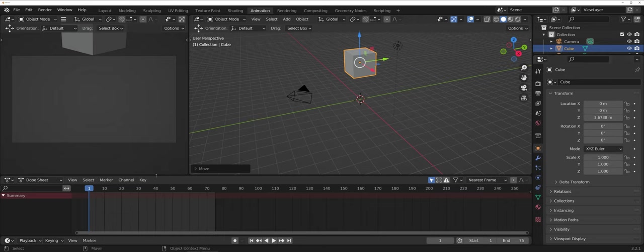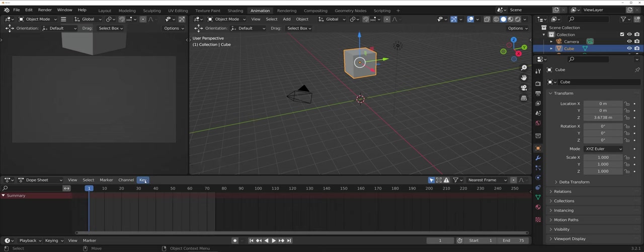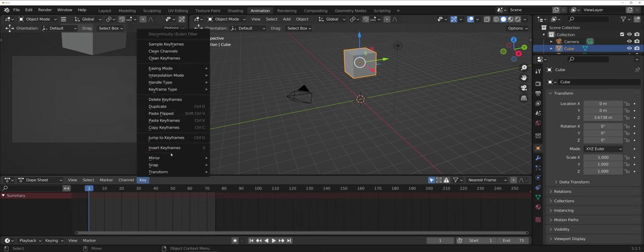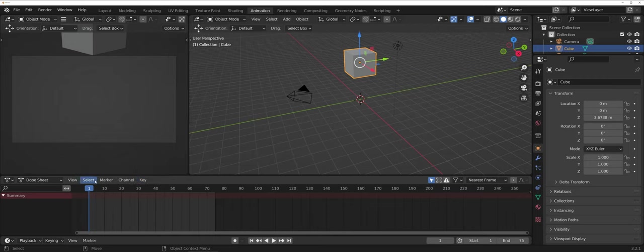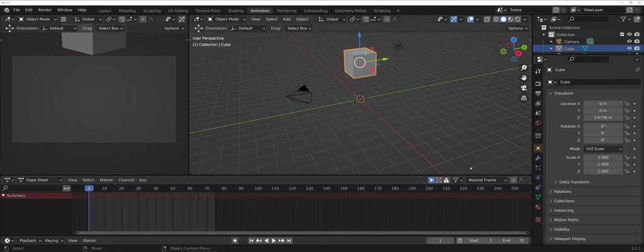A couple of things that you can do. There is under the animation, or under the timeline, there is an option. You really want to get comfortable when inserting a keyframe. You want to get comfortable probably with that keyboard shortcut there, S, because you're going to be doing that quite frequently.